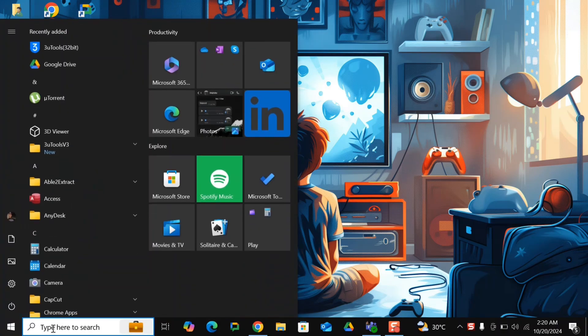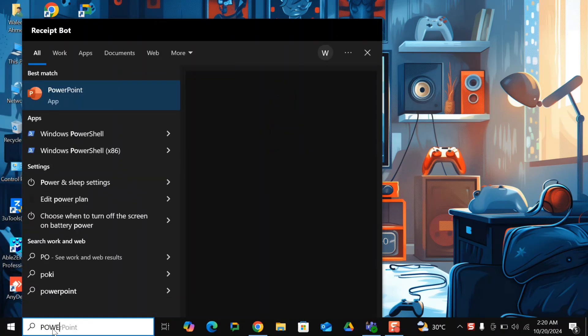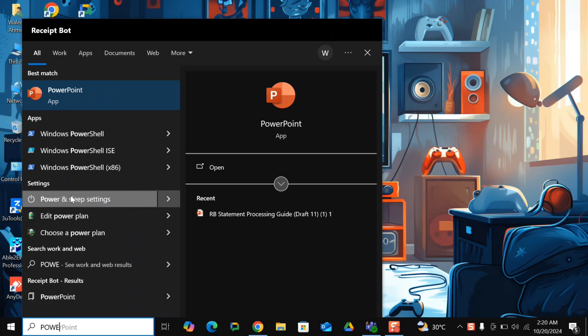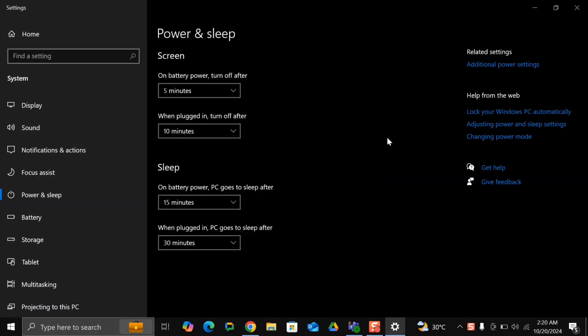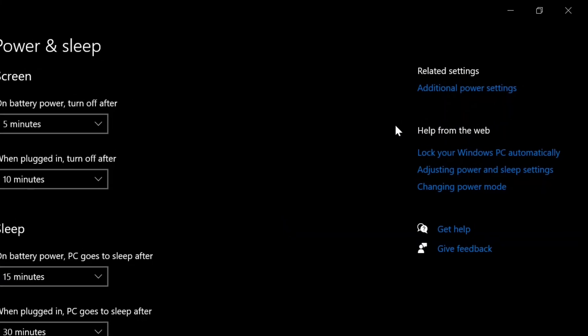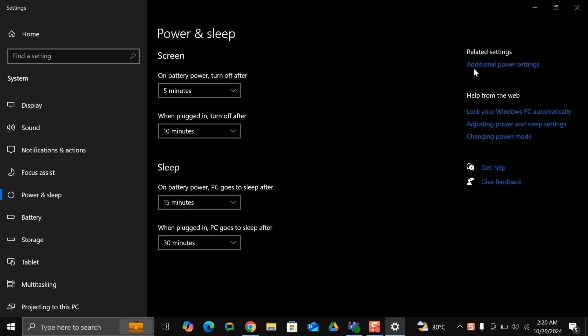Click on search and type power, and here you need to click on power and sleep settings. At the top right corner, you will find additional power settings.